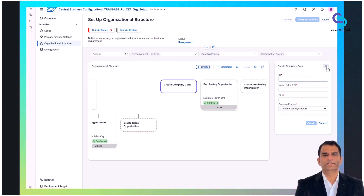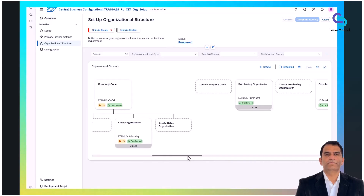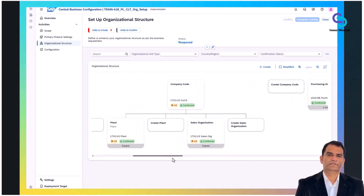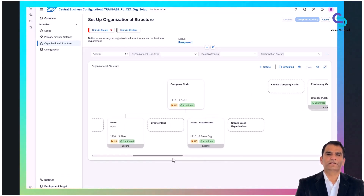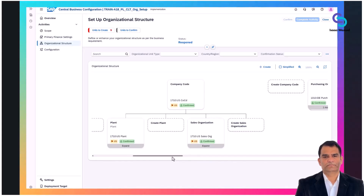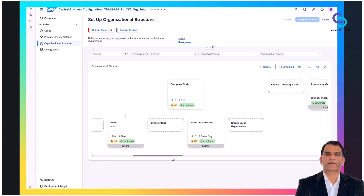CBC provides guidance aligned with SAP best practices, pre-defining standard settings based on the selected country or business scenario. The system offers pre-defined templates based on SAP standards, which you can accept or slightly modify as required.